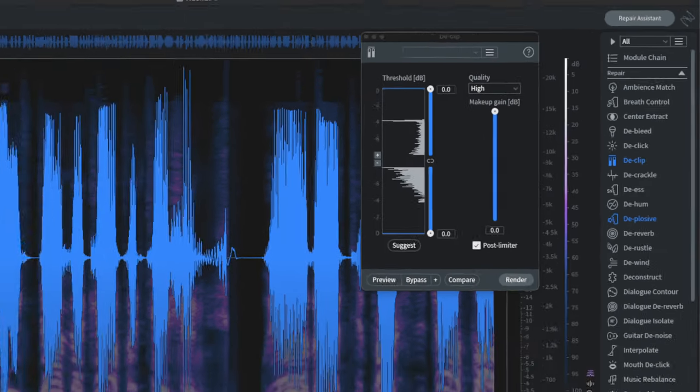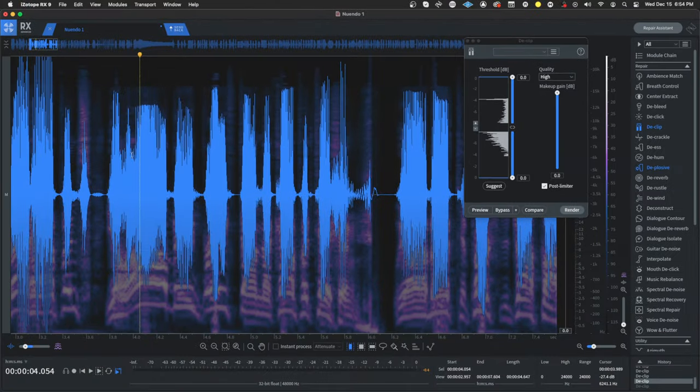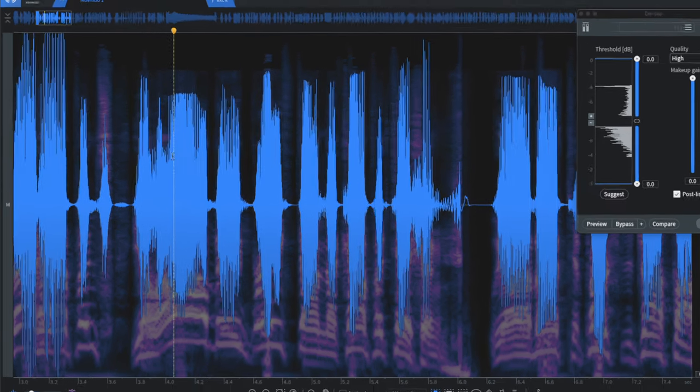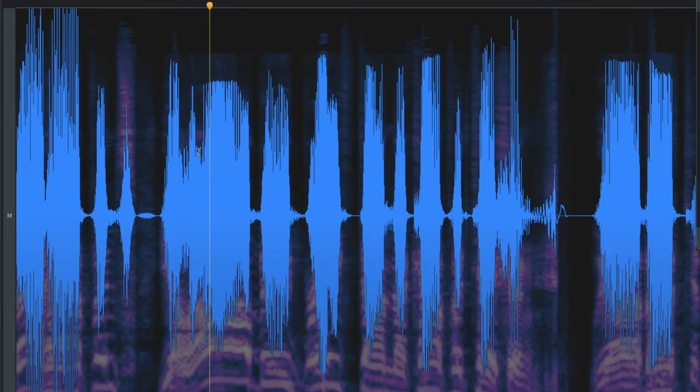The next thing to do is select the piece of audio that is clipped. Pretty much most of this is clipped, but I like doing this one piece at a time. So let's go ahead and select this piece.